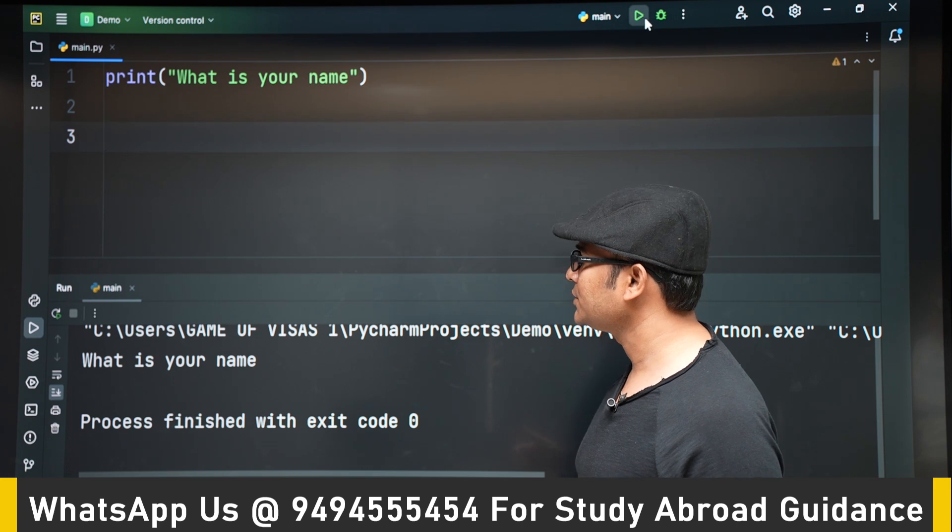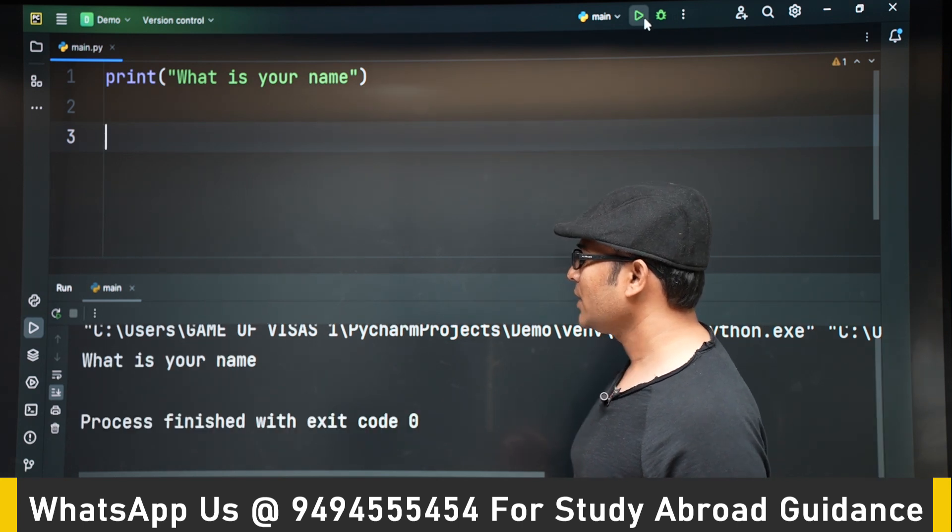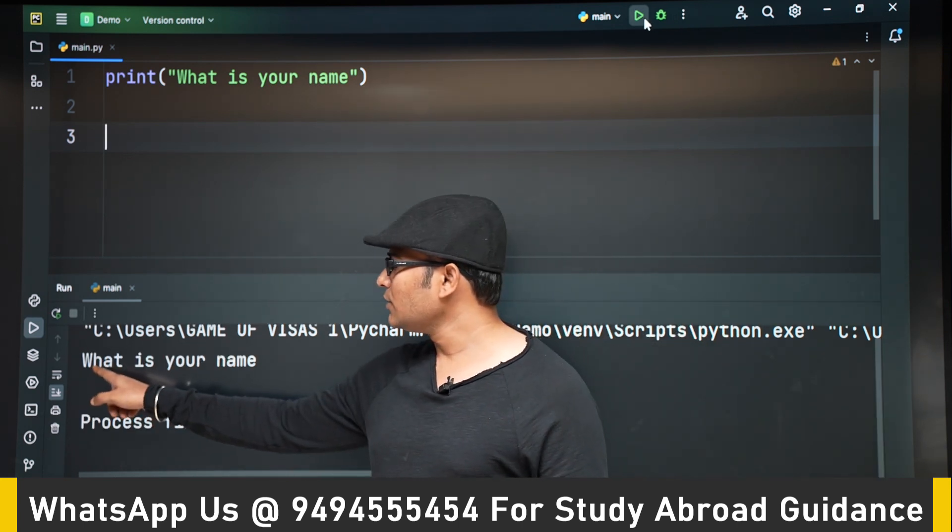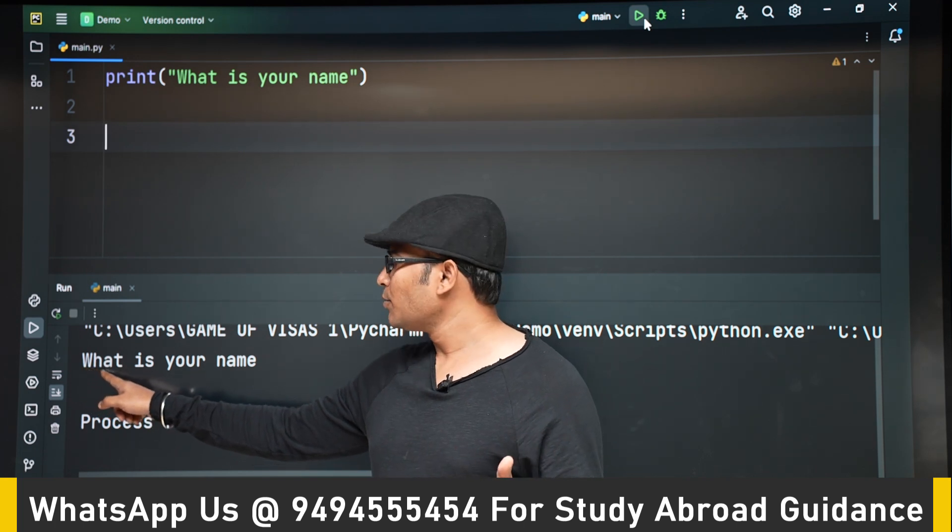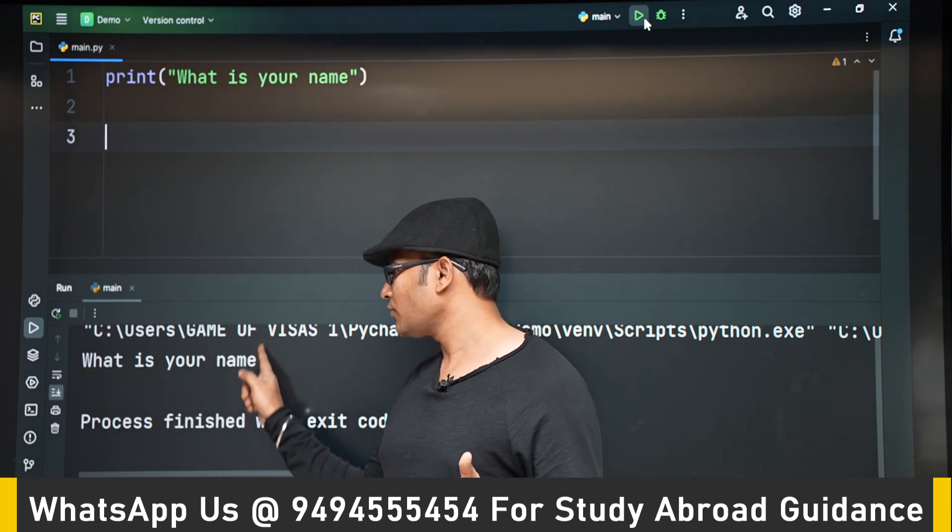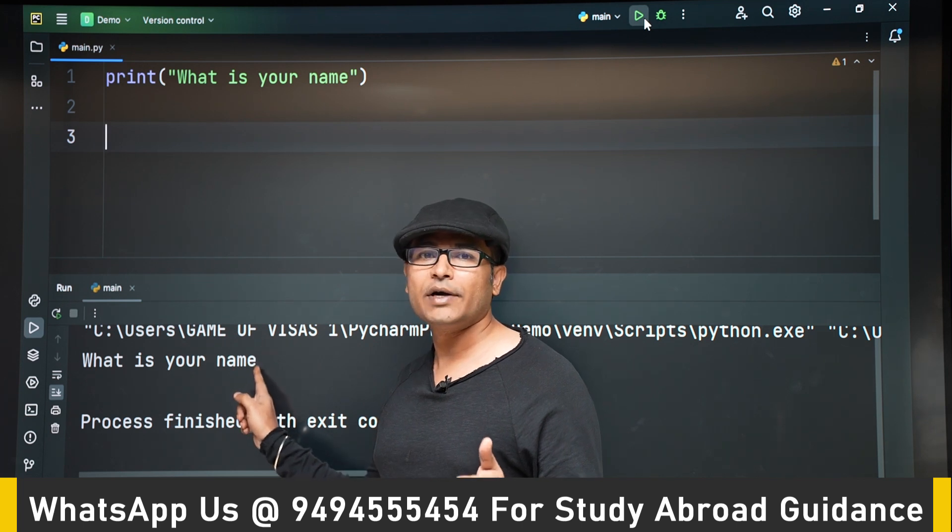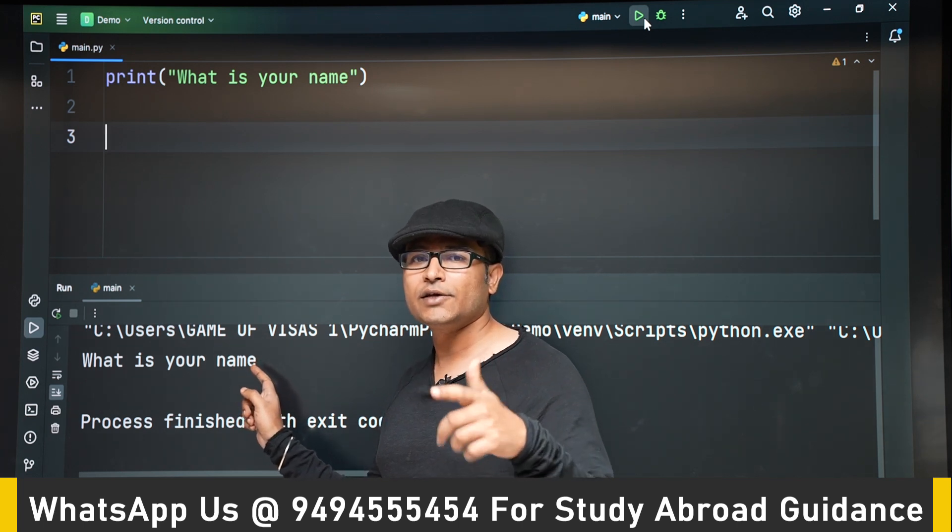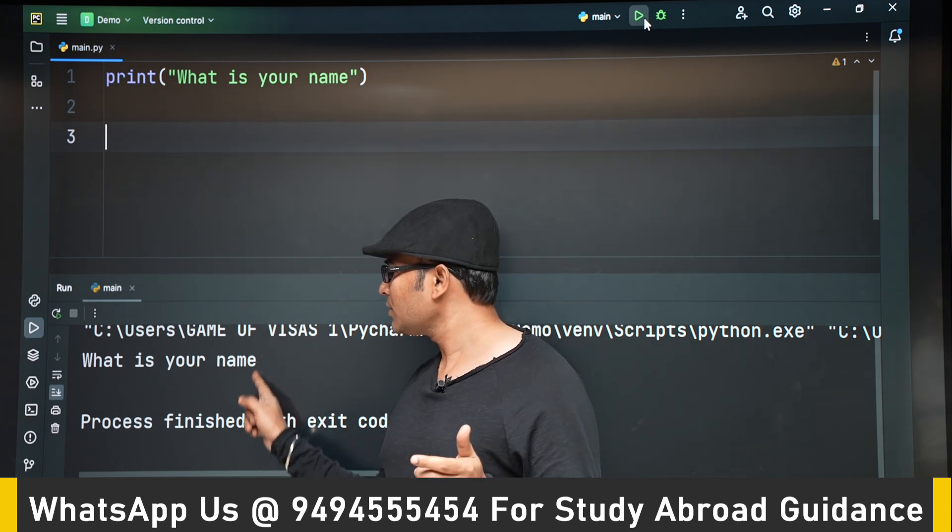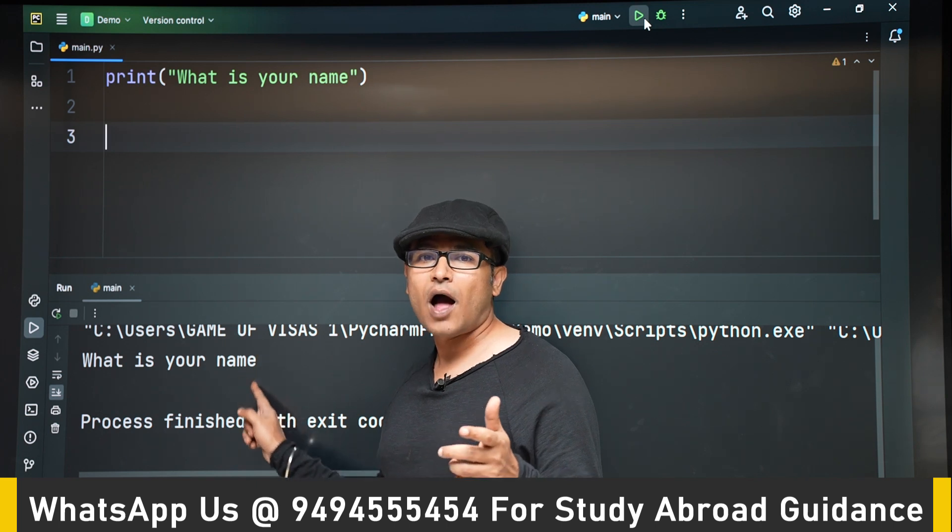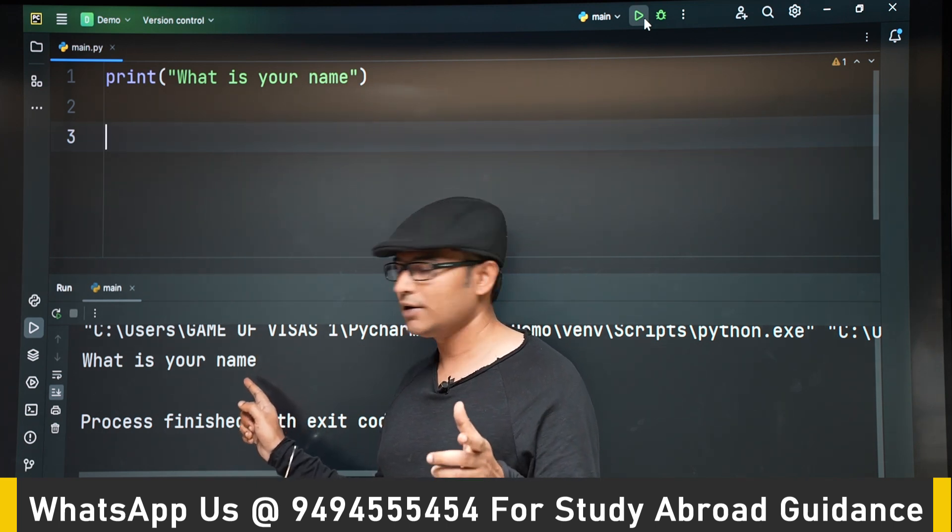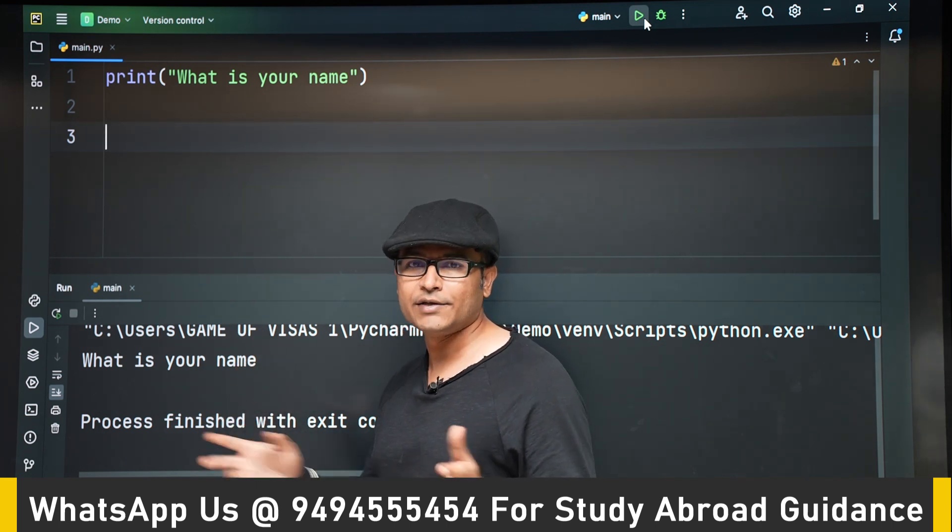Let's run it and see. If you write just print, your program is not showing a cursor after the what is your name. But in case of input, there was a cursor which was asking for your input. Now here it's not asking for your input. That is the difference between input and print.